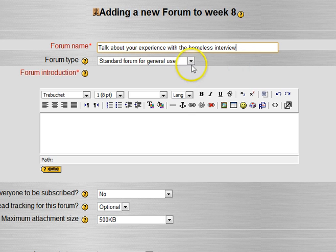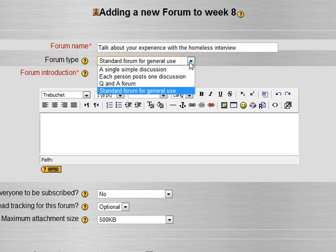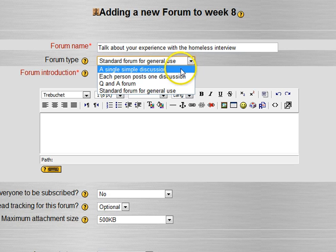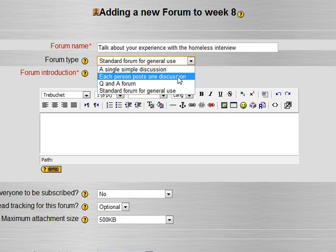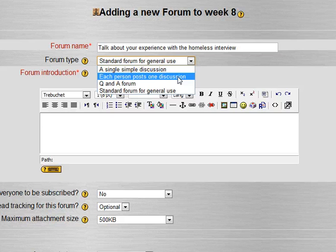And then there's a couple different forum types. A single simple discussion would be sort of one question with everybody answering. I like each person post one discussion for assignments because then each person has their own and then our reply and students can reply to each other but they sort of each own one thread.